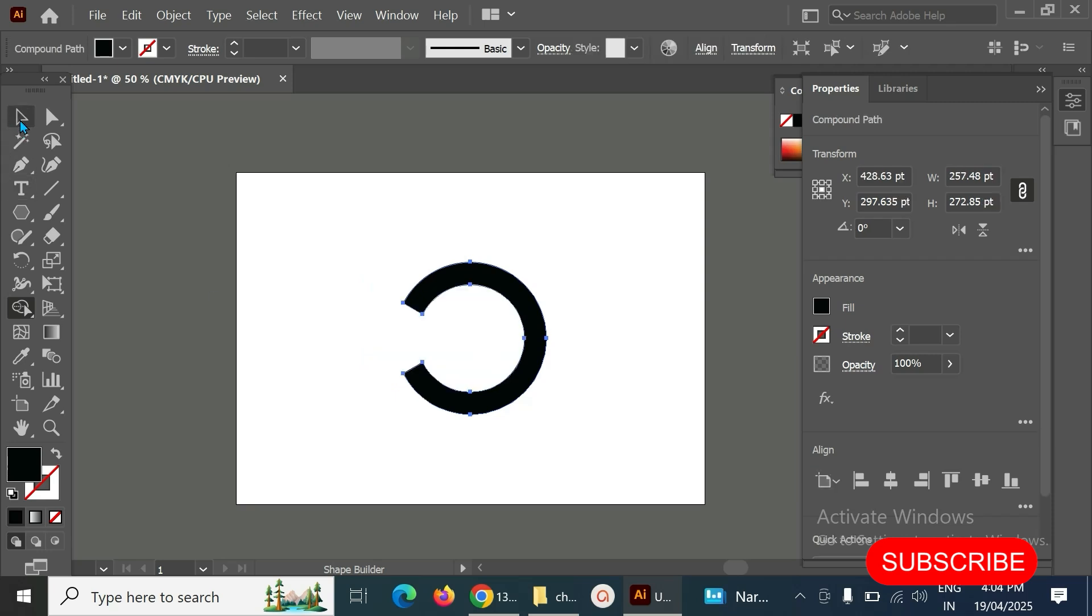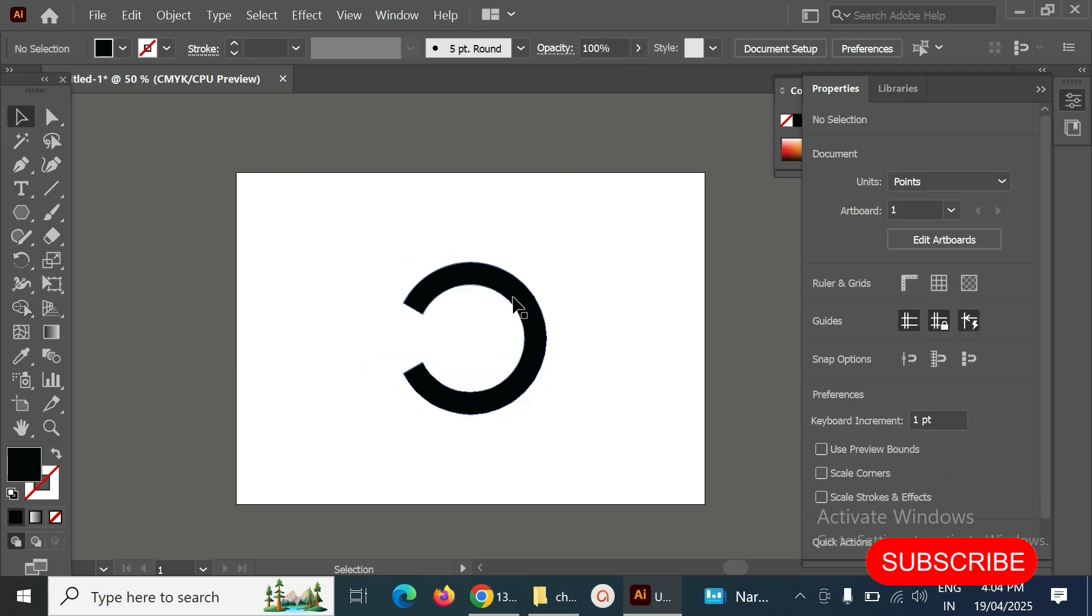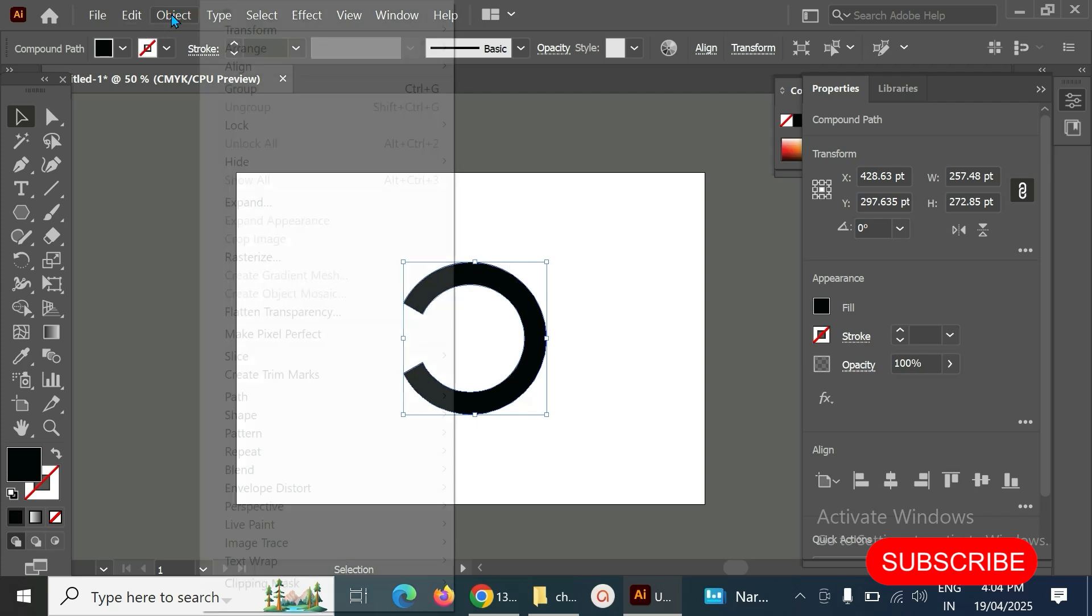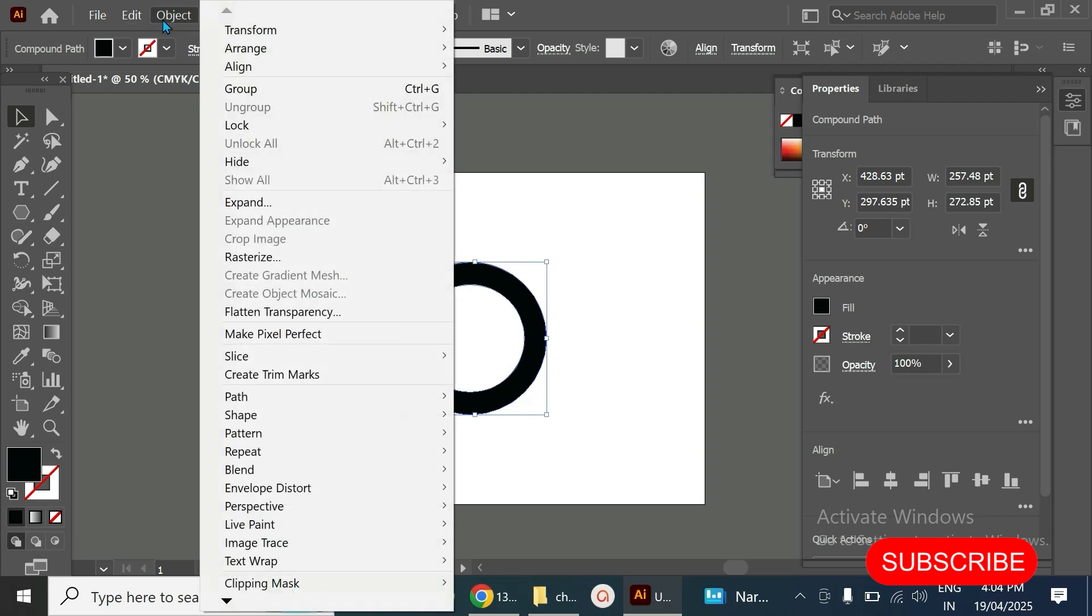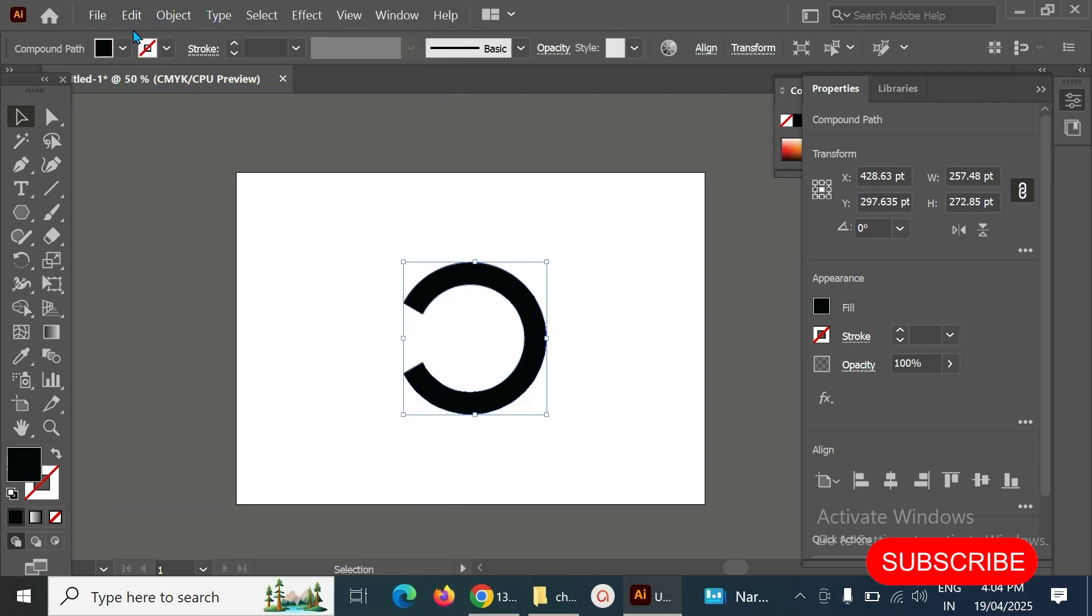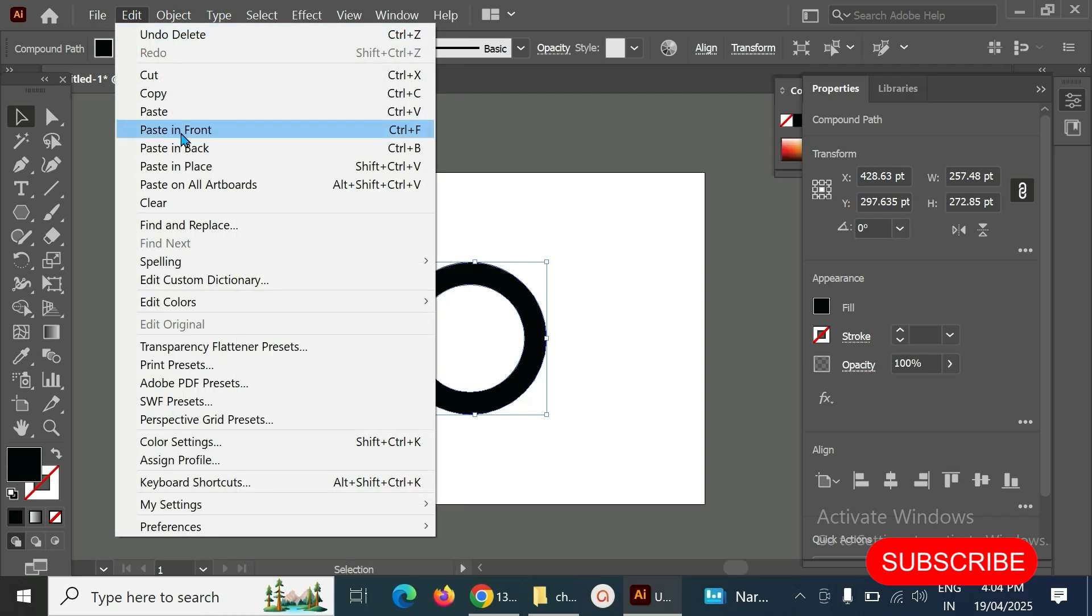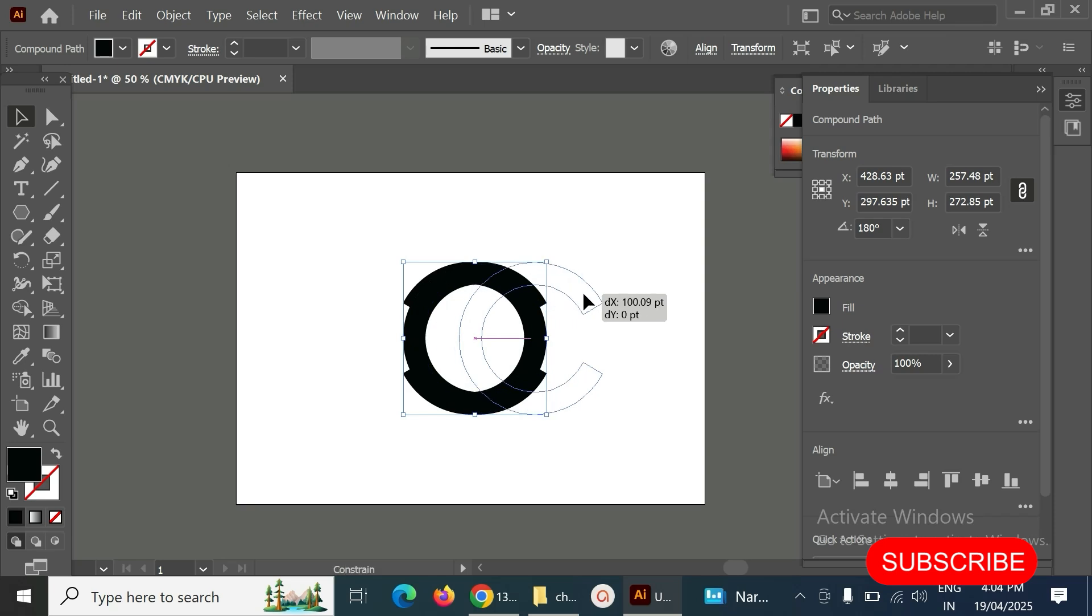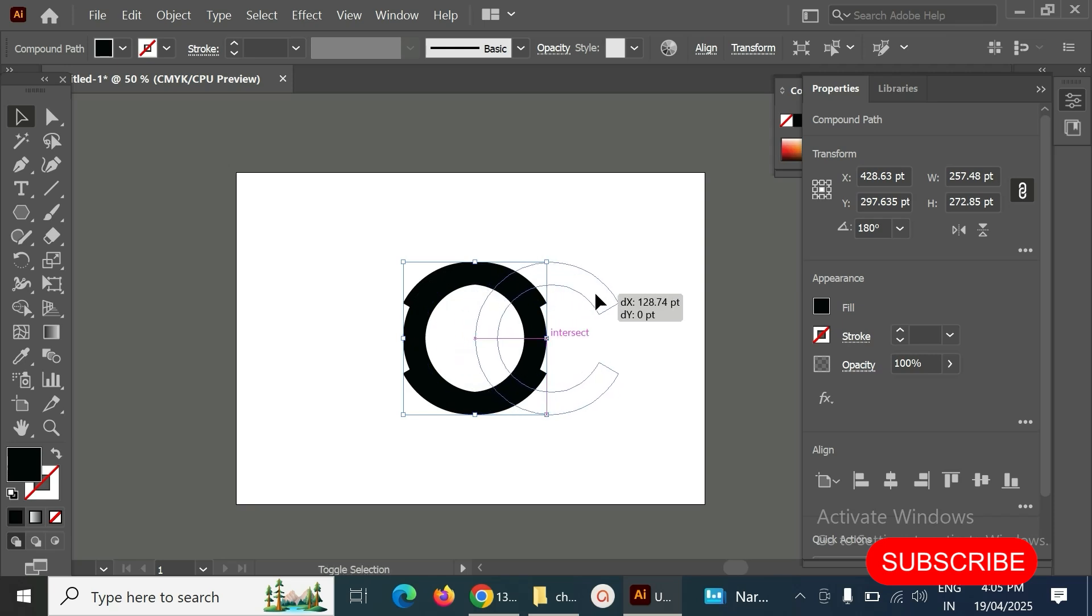The next one, we have to make a copy of this. Go to Edit, Copy, Edit, Paste in Front. Then after that, make it reflect here. Then we can move it on the X axis.